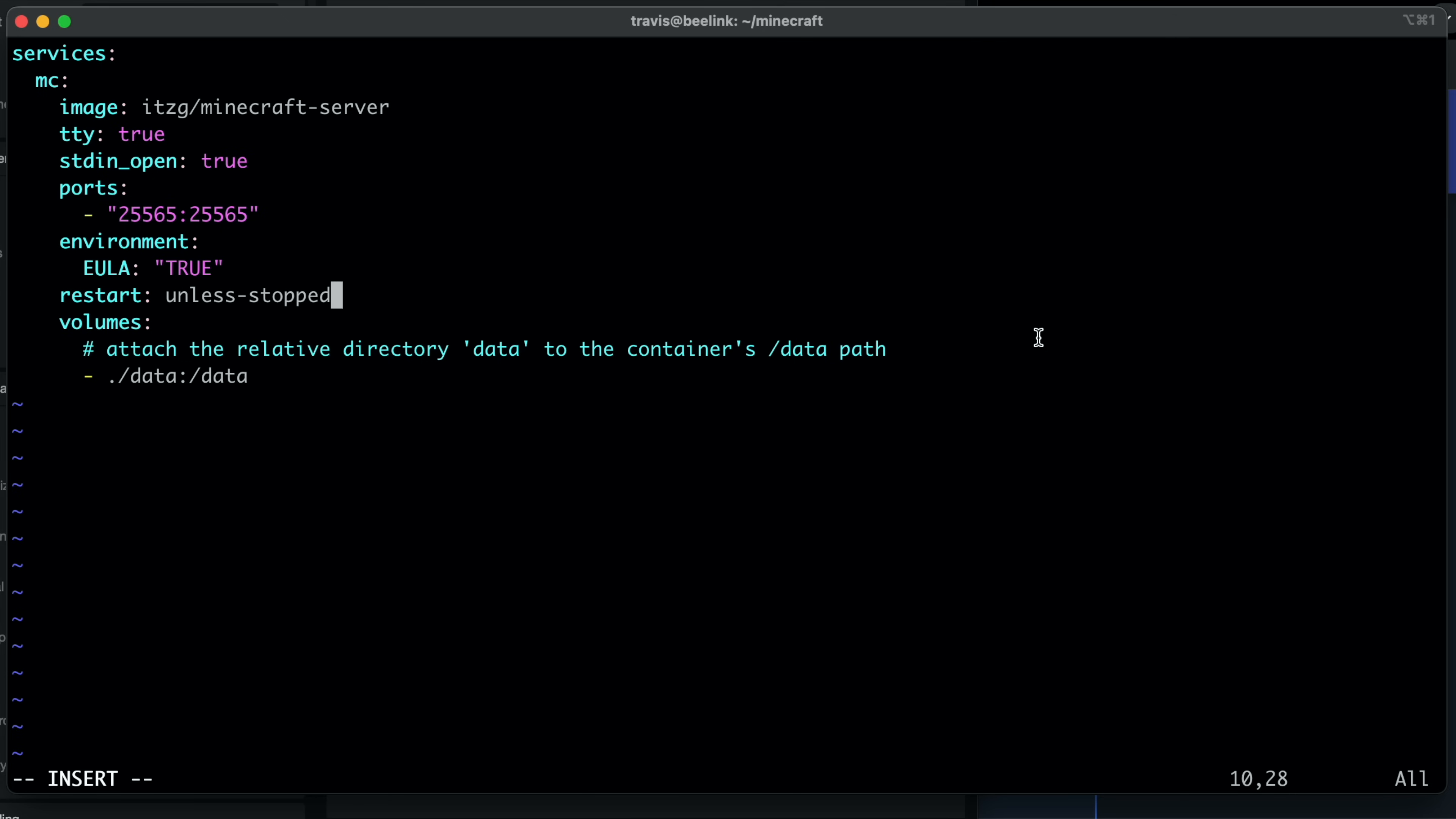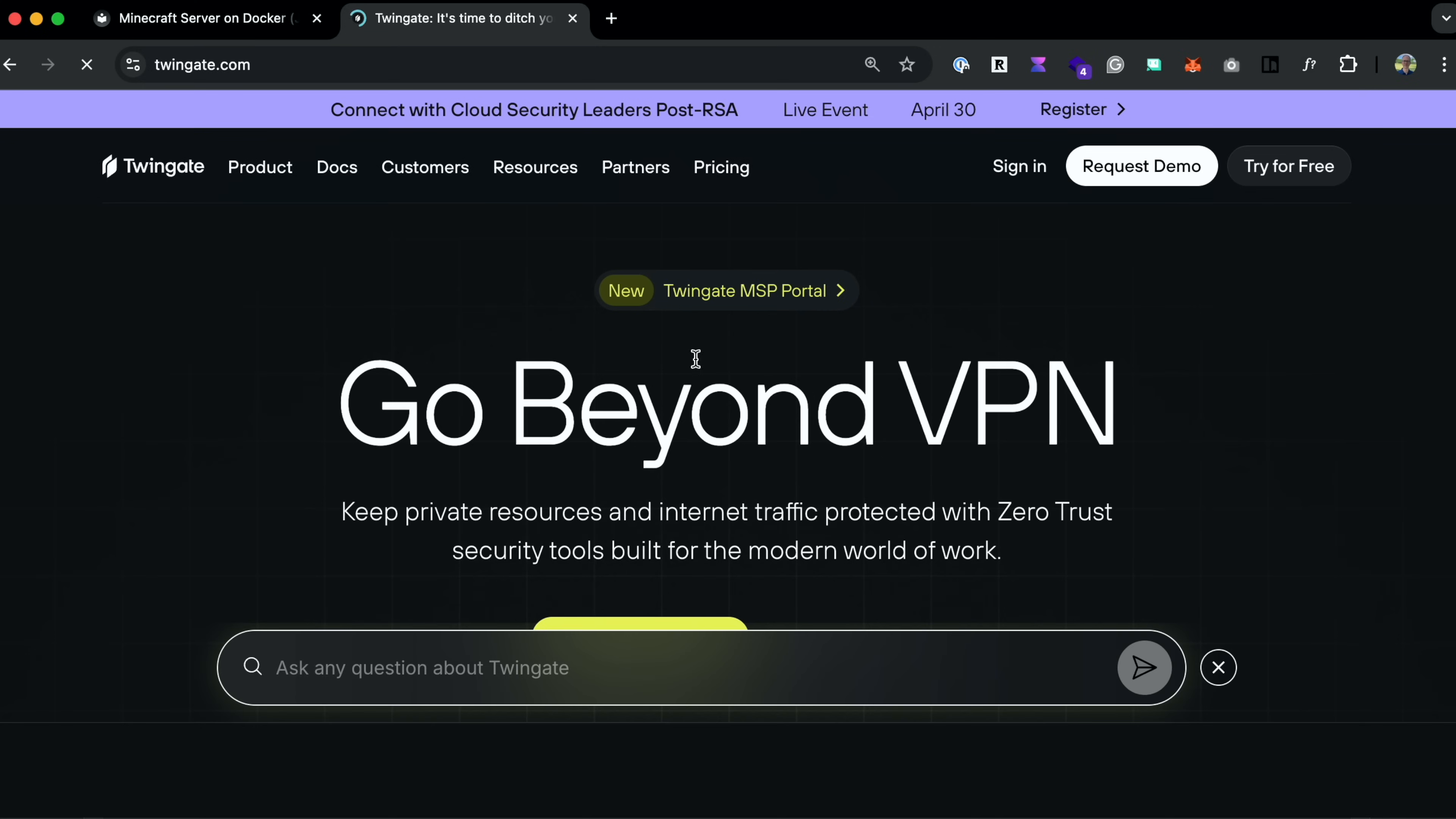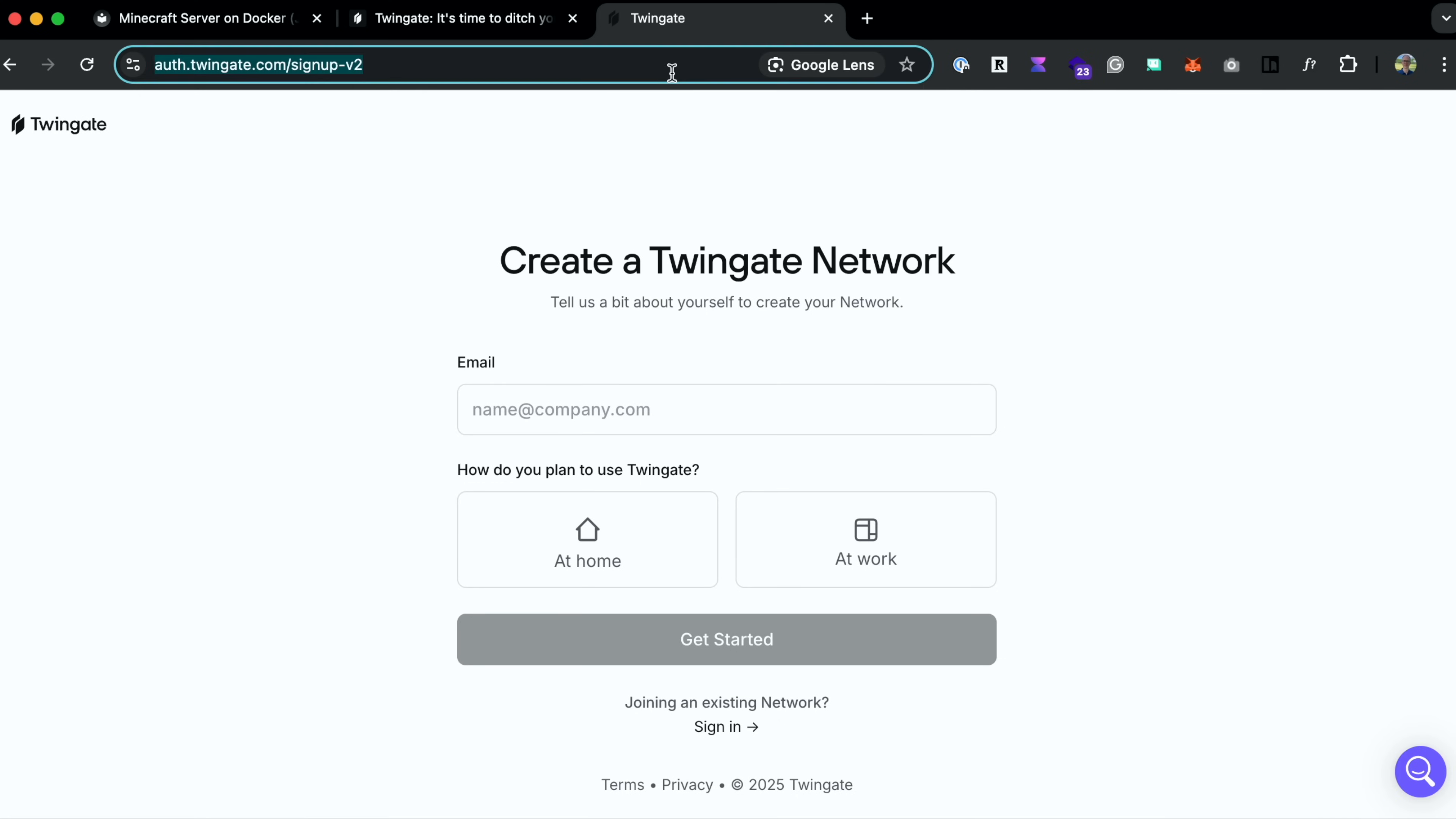Now, before we run this, I'm also going to include my TwinGate connector inside of this compose file, just to keep it all together. So to do this, first, you'll need to create a free TwinGate account. So go to TwinGate.com, click on Try TwinGate for Free, and go ahead and set up a TwinGate network if you don't have one already. I'll go ahead and connect to my own.